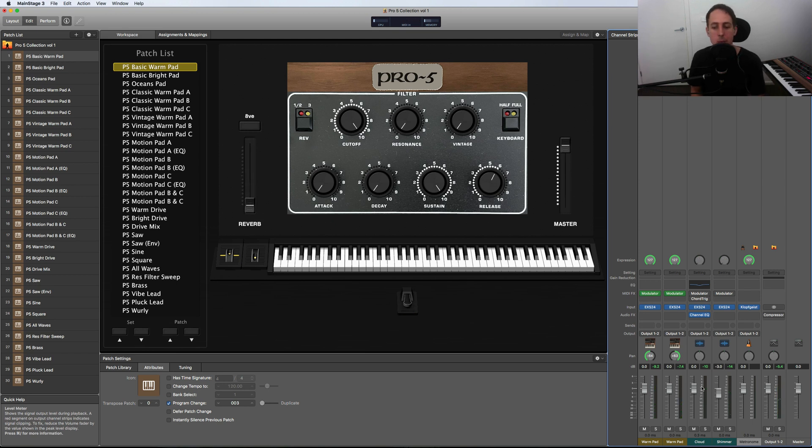So as you can hear, you can blend in as much or as little of those two Big Sky samples as well.